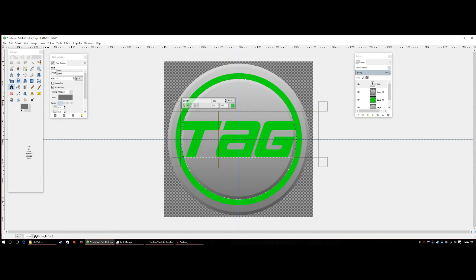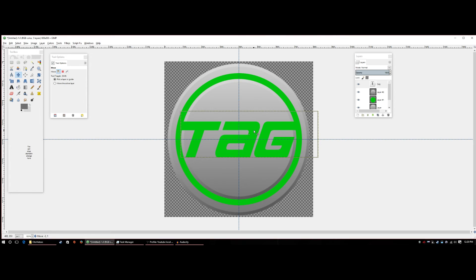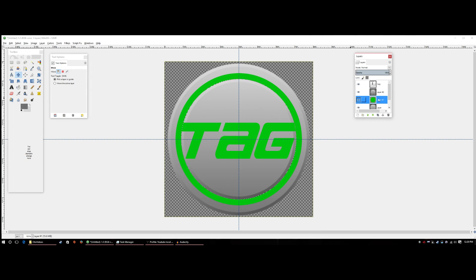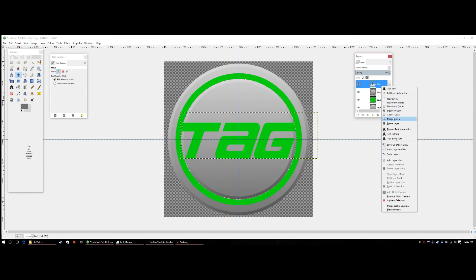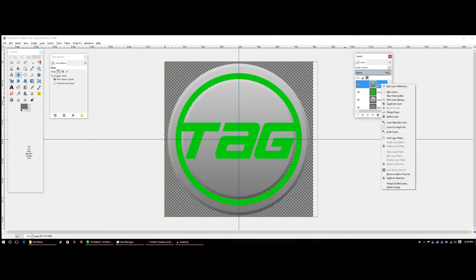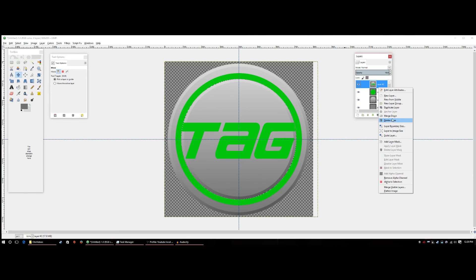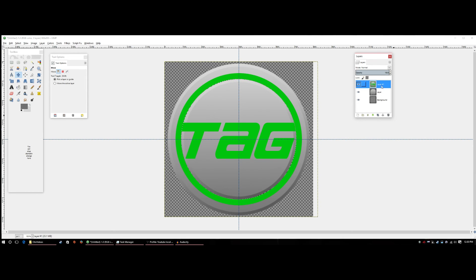Position the text so it looks centered and balanced. Then right-click the text layer and hit Merge Down, then select the layer below and hit Merge Down again. This creates one combined layer with the green background circle, the gradient, and the lettering together.